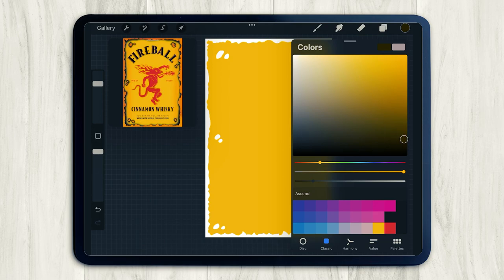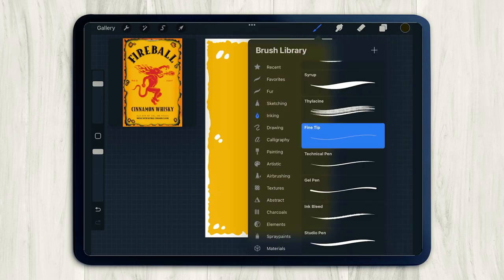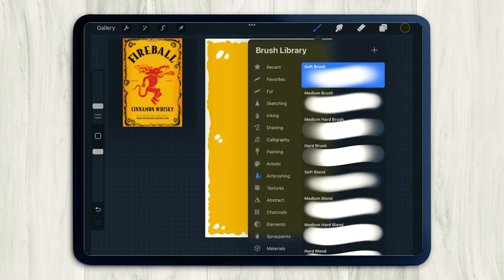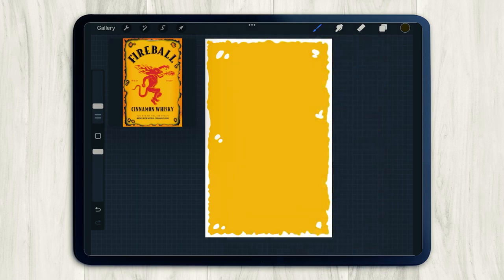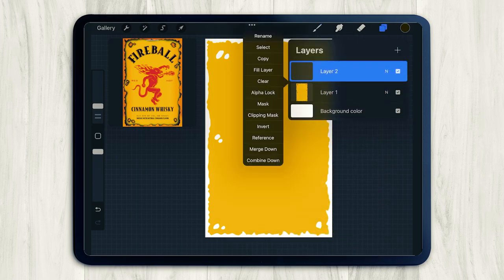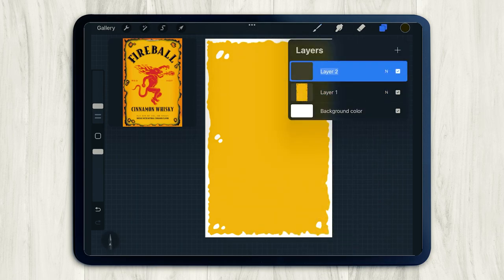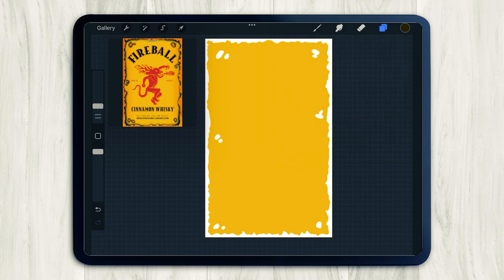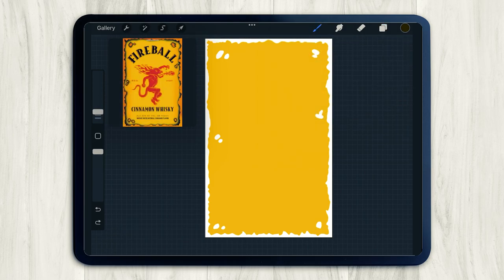Now let's add in the burnt effect that you can see around the edge of the label. I'm just going to grab a dark brown color and I'm going to use the soft brush, which is found in the airbrush brush group. So before we start drawing this burnt effect, let's create a new layer. And I'm just going to rename mine burnt for now.